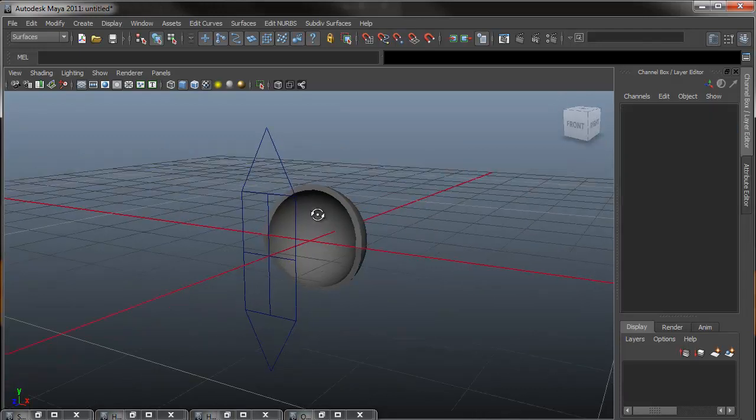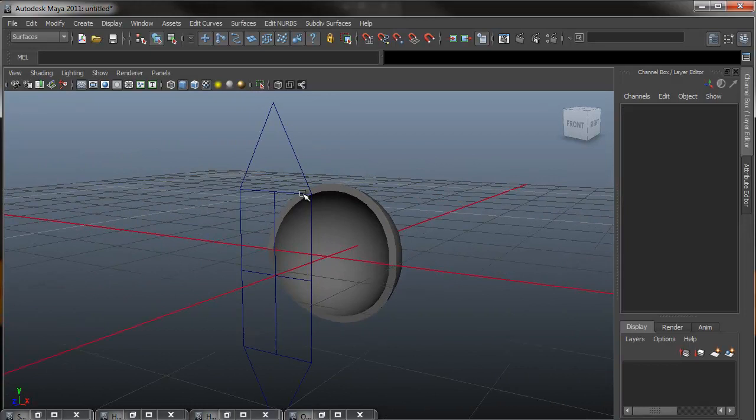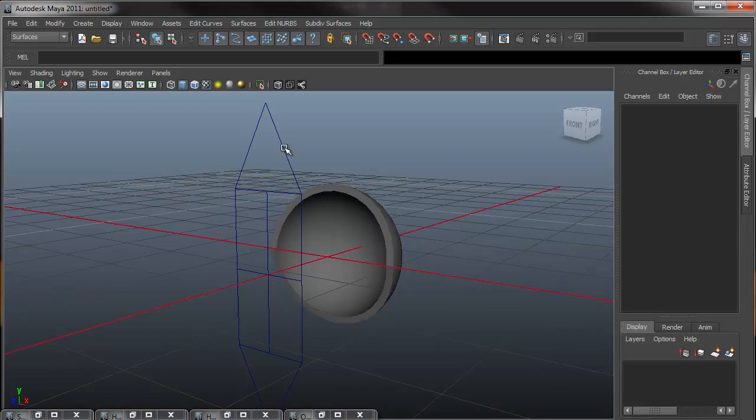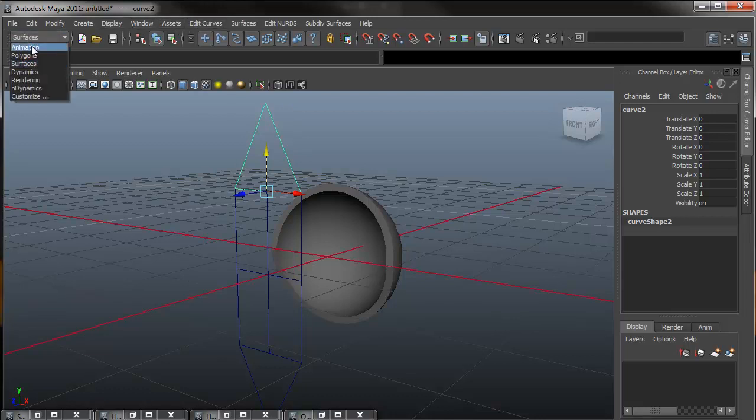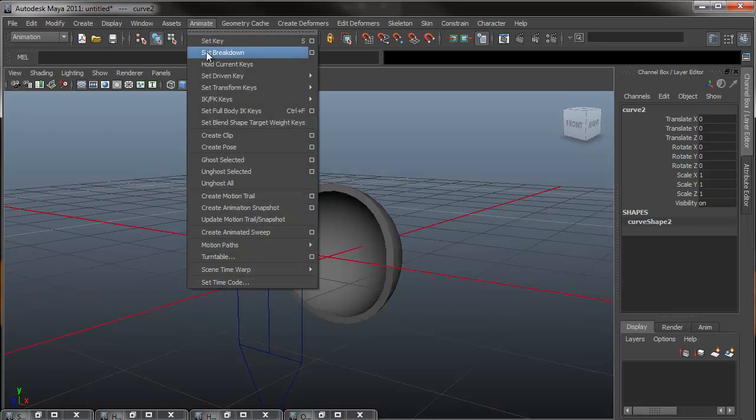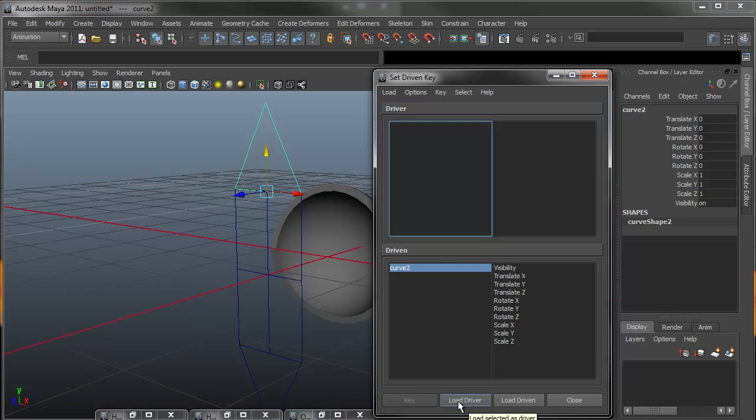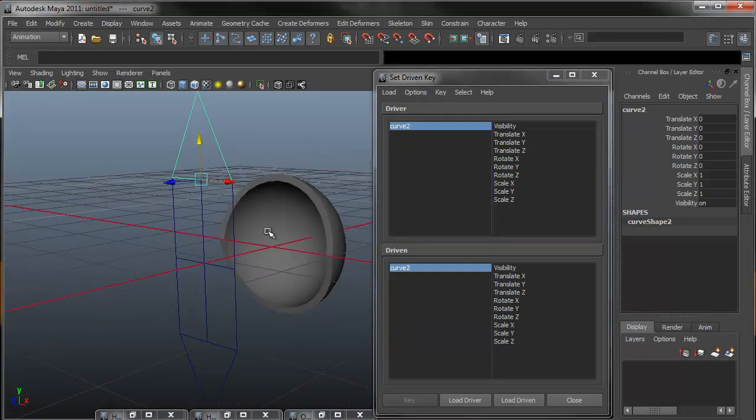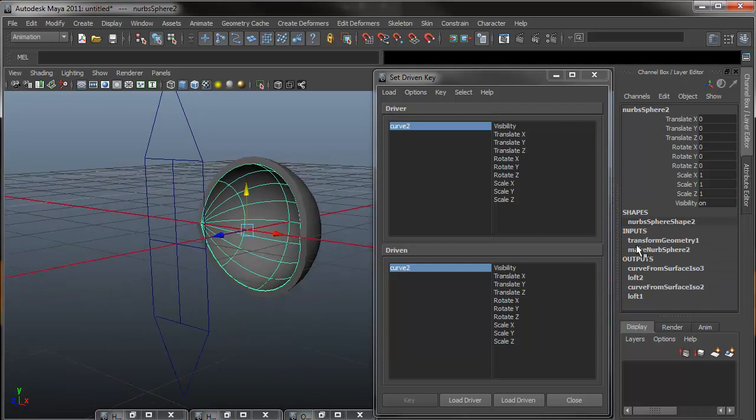How we're going to do this is with set driven keys. So I need to have this as the driver, and this is the driven key. So starting off, I will select my upper curve 2 shape. Come up to my animation menu set, click on animate, set driven key, and set. What this does is it will open up my set driven key, and you'll notice that the curve 2 is loaded in the driven. We actually need that as the driver, so I'm just going to go load driver, and that will put the curve 2 up.